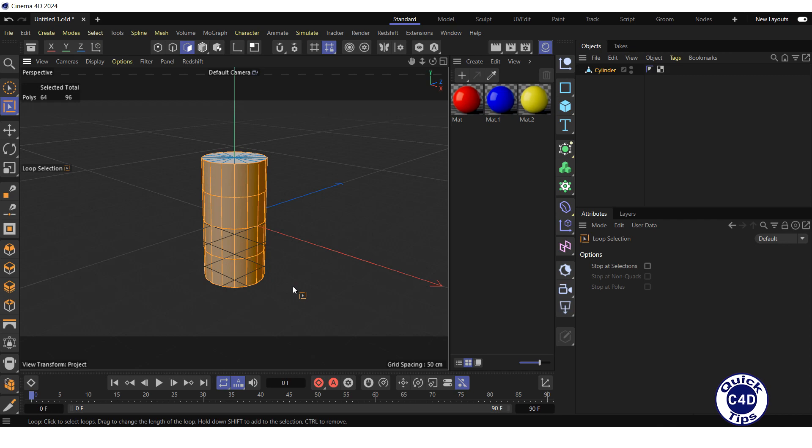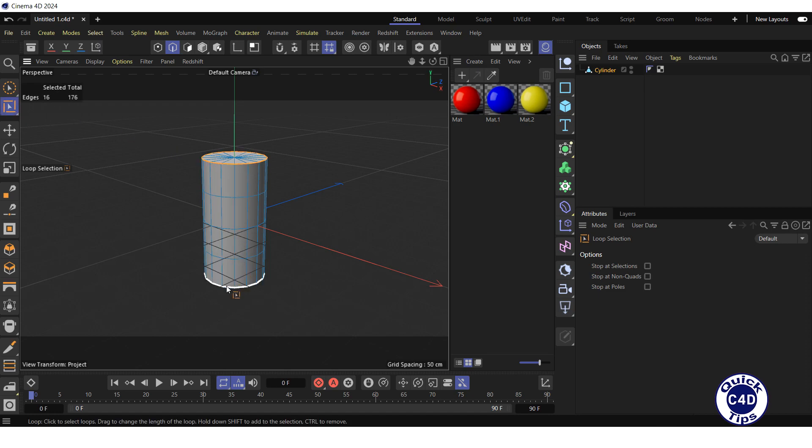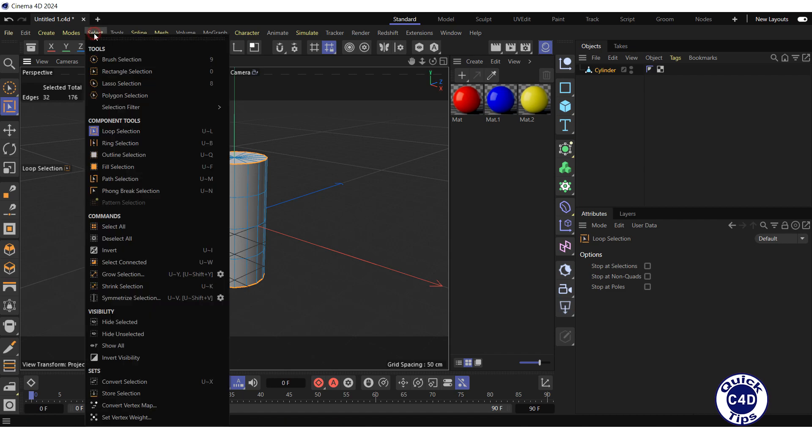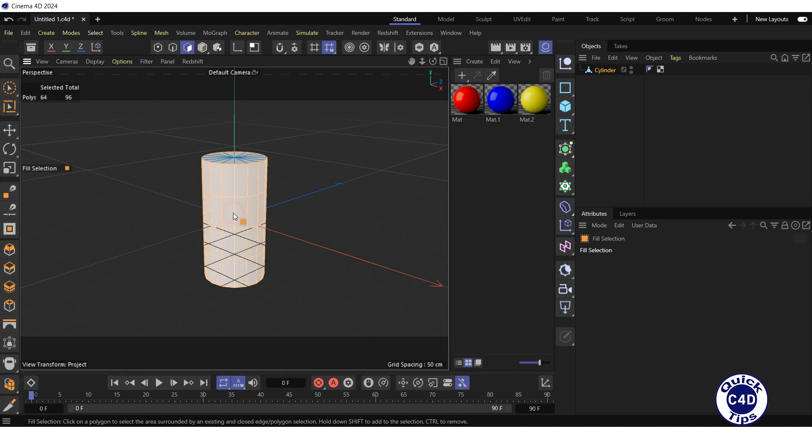If there are a lot of segments, you can switch to the edge mode, click on the loop selection, select the top and bottom edges of the cylinder while holding down the Shift key, open the Select menu, choose Fill selection and click anywhere on the curved surface.